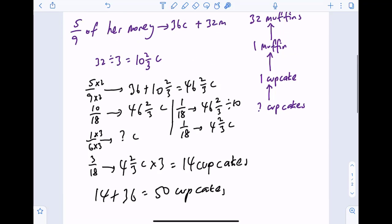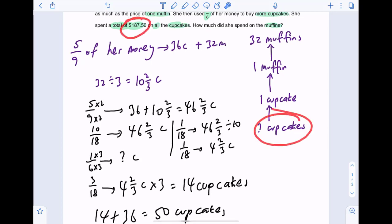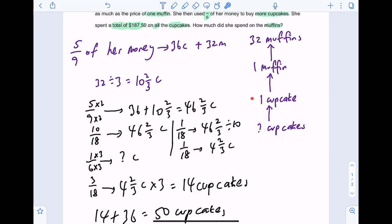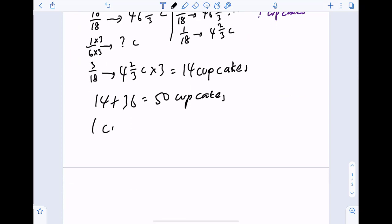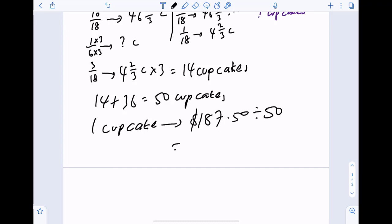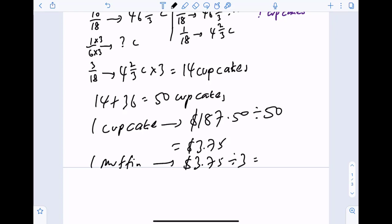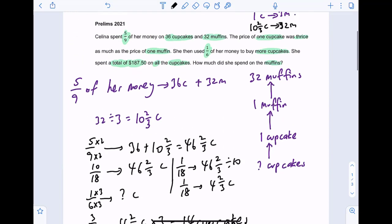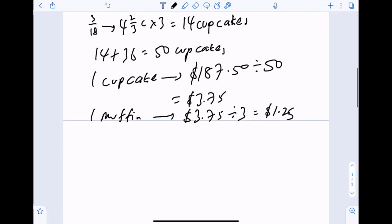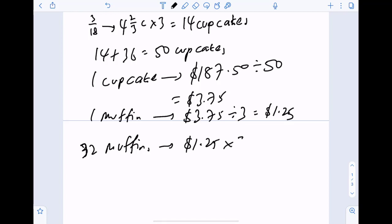So 50 cupcakes is what was bought in total, costing $187.50. Going back to the flowchart: one cupcake costs $187.50 divided by 50, which is $3.75. We use this to find the cost of one muffin — divide by three, because one cupcake equals three muffins — giving $1.25 per muffin. She bought 32 muffins, so $1.25 times 32 gives a total of $40 spent on muffins.